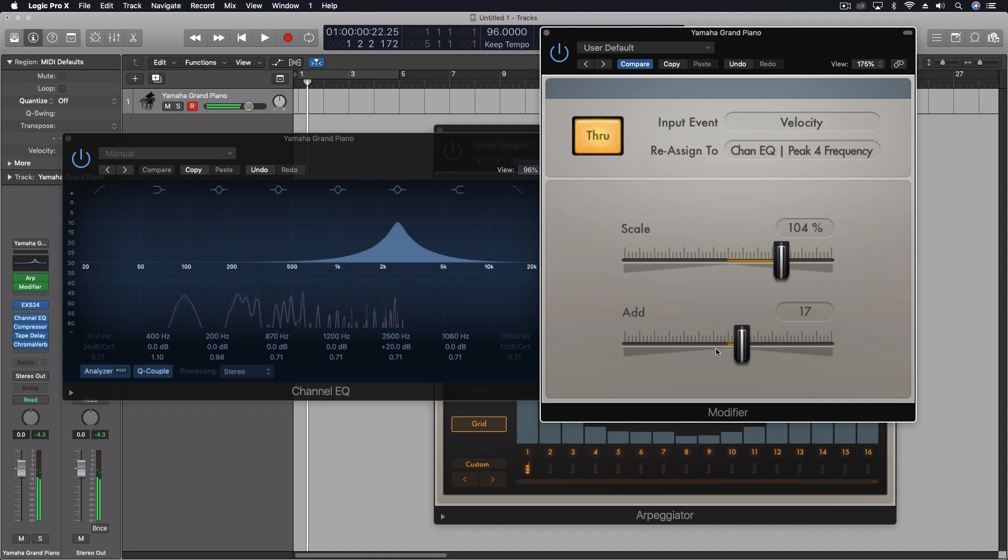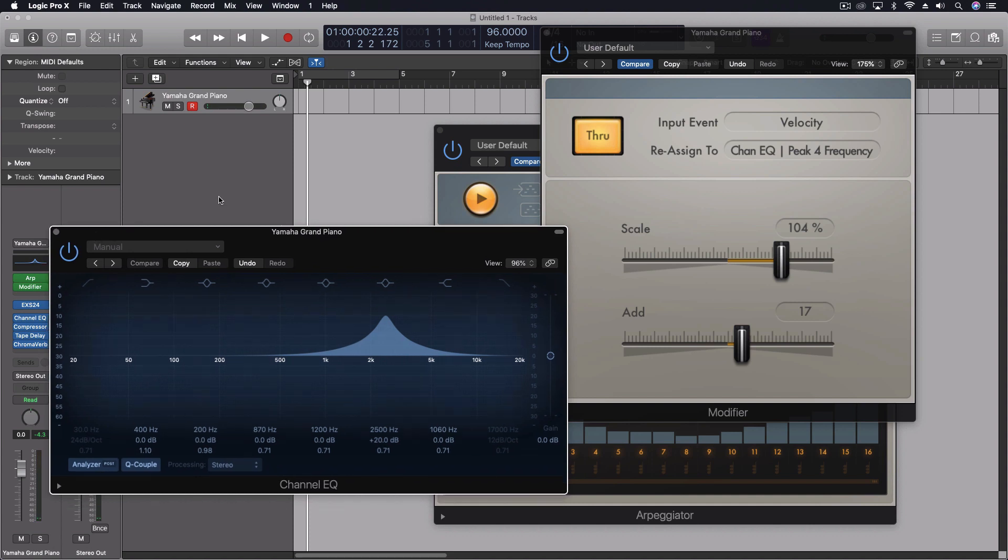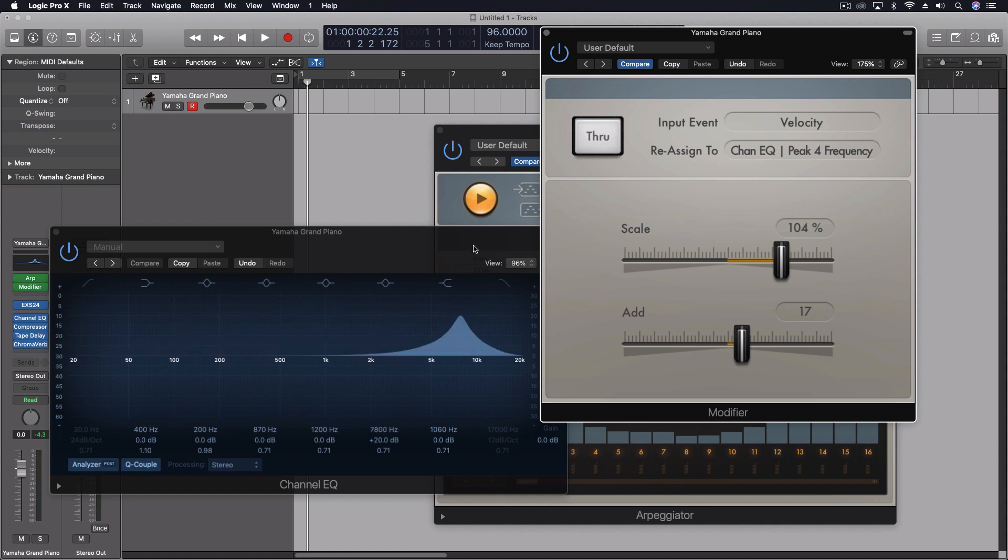Then I get the exact sound I want as like a backing track here. Now it's important right here to make sure that through is turned on. Otherwise we won't actually have velocity data for our instrument. So we need to make sure that that's turned on.